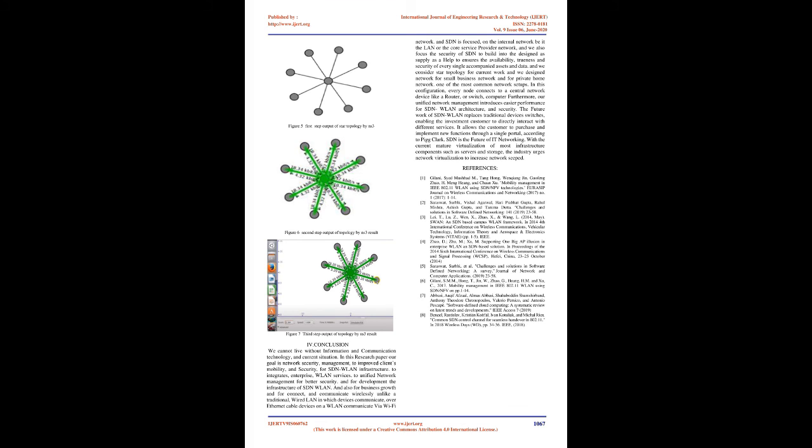And we also focus on the internal network, be it the LAN or the core service provider network. And we also focus the security of SDN to build into the designed as supply as a help to ensures the availability, trueness, and security of every single accompanied assets and data. And we consider star topology for current work and we designed network for small business network and for private home network. One of the most common network setups. In this configuration, every node connects to a central network device like a router or switch, computer.